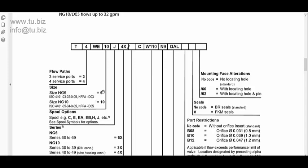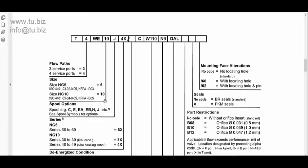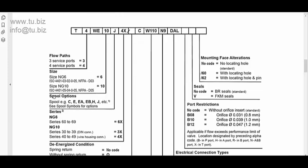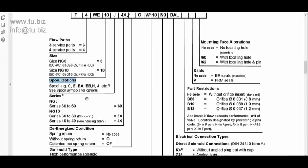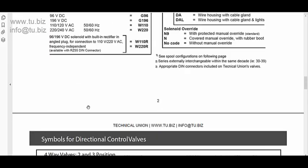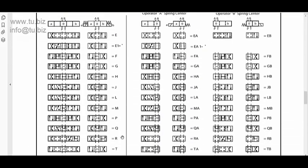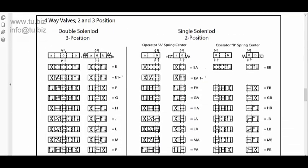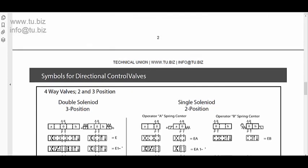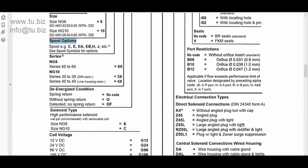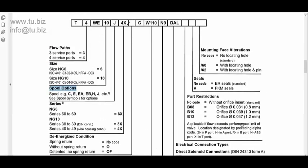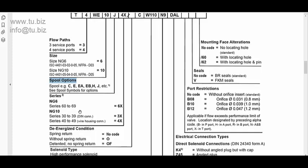So then you have the size, either six or ten. Then you have the spool options, which is all of the stands over here. You have spools for three position or two position. So you get to pick whatever combination that you need according to the hydraulics schematic, according to the circuit that you're working with, or according to the design that you're designing.